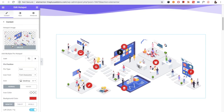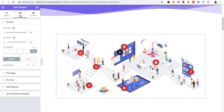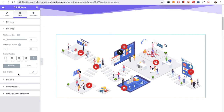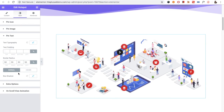After that, in the style tab, if you have selected the pin icon, you have the icon options. If you have selected the image, these are the options for the image. And if you have selected the text, these are the options for the text.